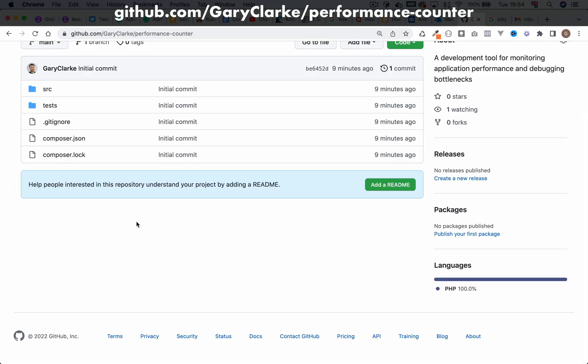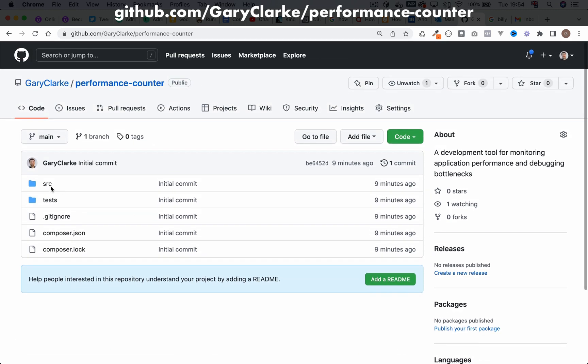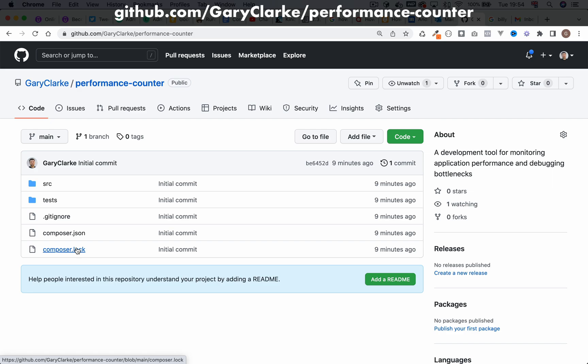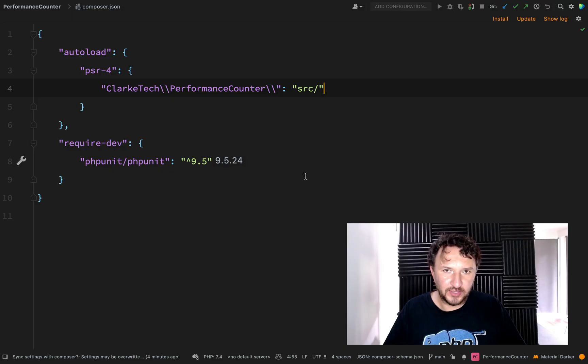And so now as you can see we've got all my files. We've got my source folder, tests, git ignore, composer.json and composer.lock. OK so that's a pretty good start.